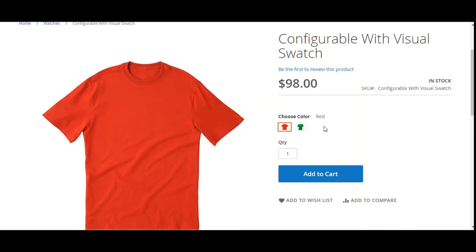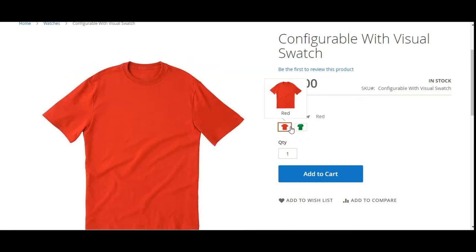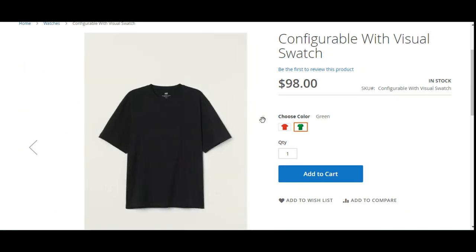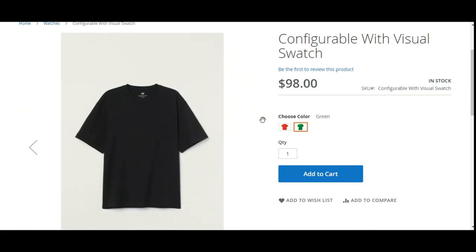That's all about today's video — how to create a configurable product in Magento 2 with visual swatch options. If you have any questions, suggestions, or requirements, you can reach us at support@webcool.com or raise a ticket at webcool.uvdesk.com. If you found this video helpful, please give it a thumbs up, and thanks for watching — have a great day ahead.